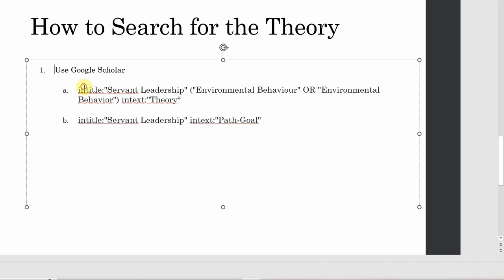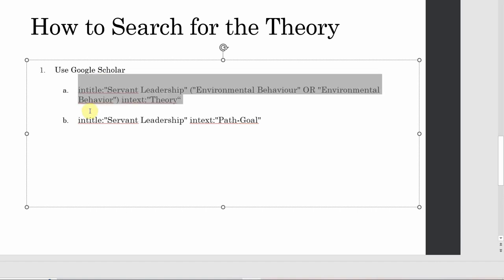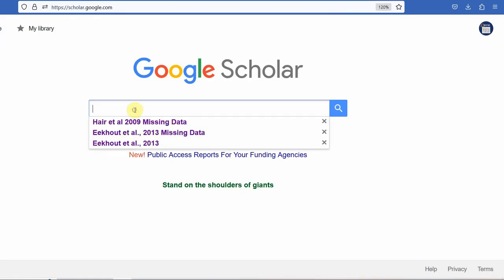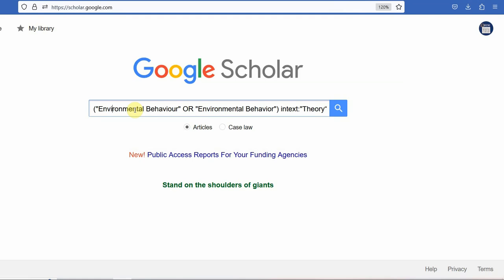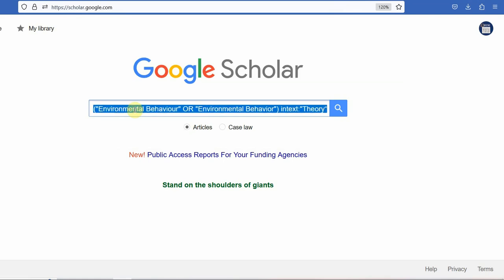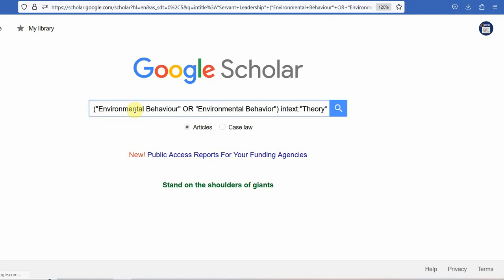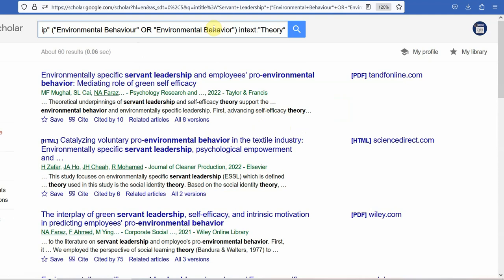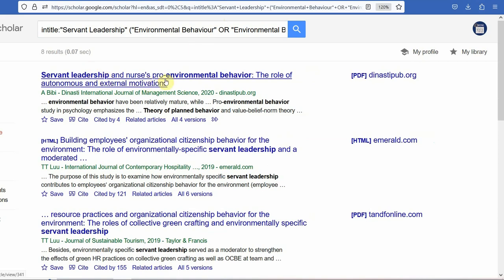How do we check that? Let's go to Google Scholar. So: servant leadership, environmental behavior — which can be written with 'our' or simply 'or' — and then I'm searching for theory. Let's see what theories have been used. Maybe these are the theories that have been used. We need to open these papers and read through how they explain this relationship. Let's say I'm interested in the theory of planned behavior specifically — let's press enter. And has it been used? Yes, it has been used.